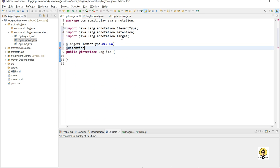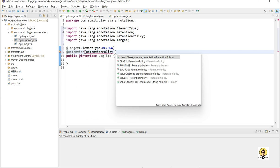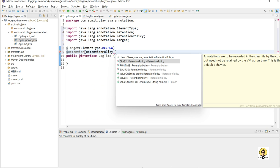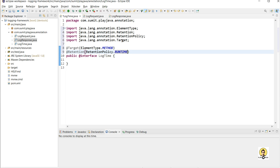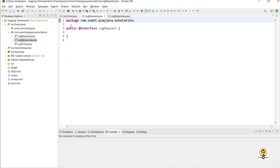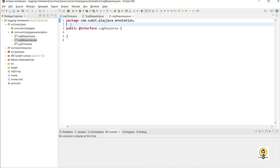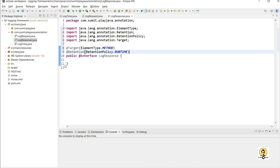The second thing is the retention. Retention means where you want this annotation to work — in the source code only, on the class, or at runtime. I want this to compute the time at runtime, so I am providing RetentionPolicy as RUNTIME. I am copying this and pasting it in all three custom annotations. So request, response, and time will all be logged at runtime at the method level.